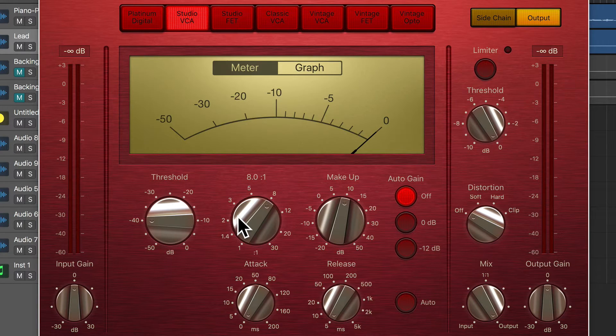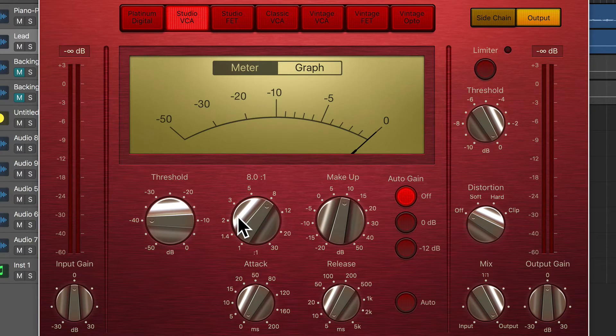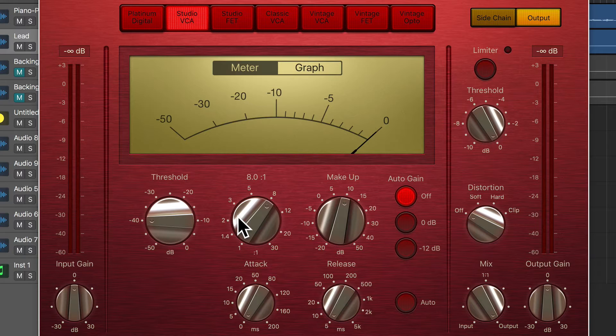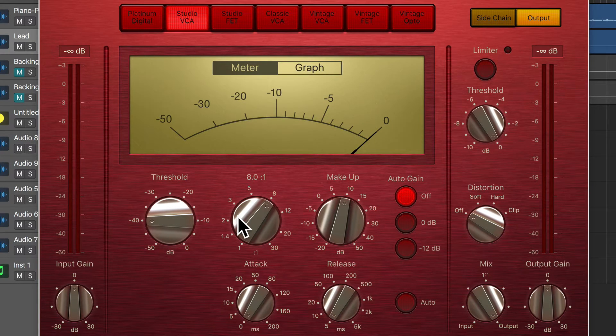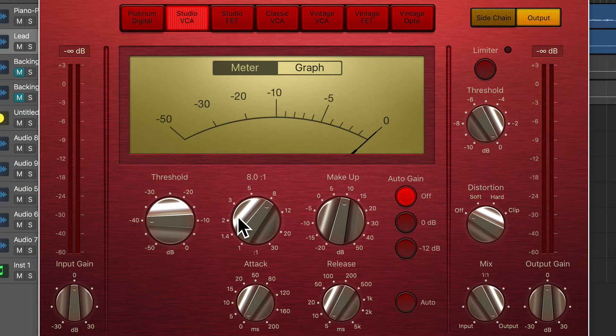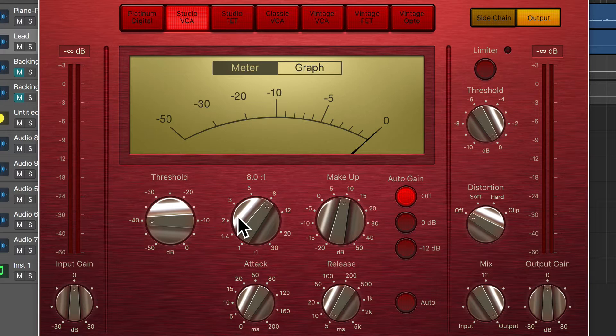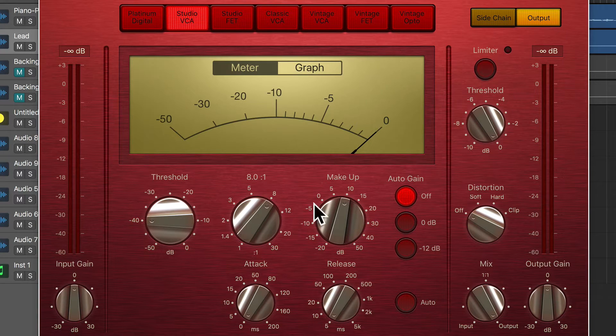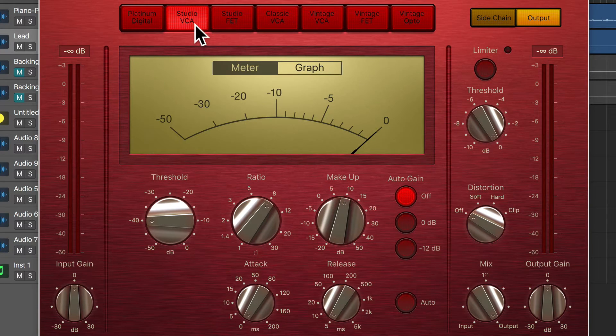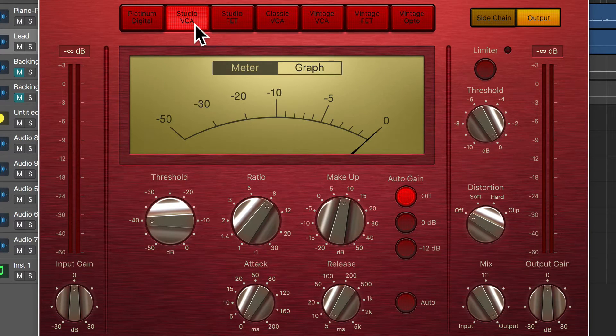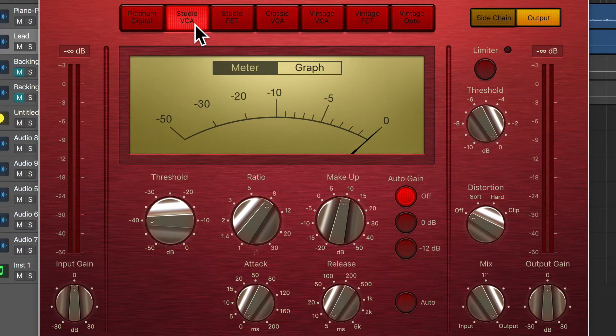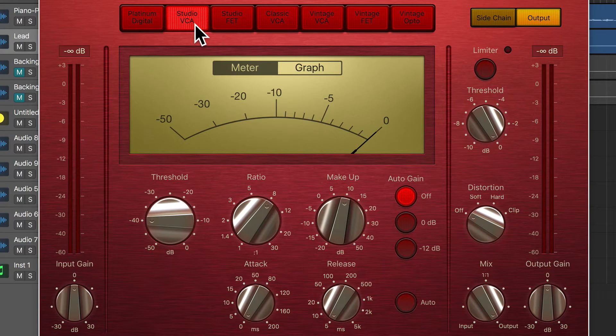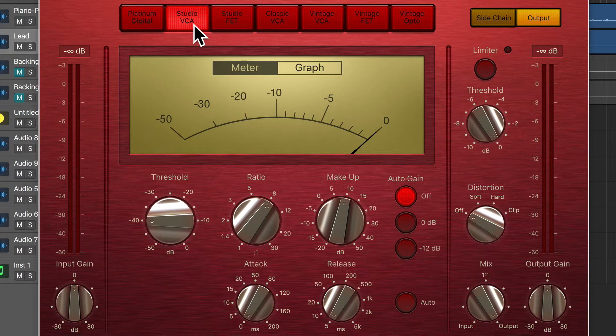Sometimes I'll actually have compressors in series. So I might have one before this that's just doing the general taming of the dynamics of the vocal, and then a compressor like the Studio VCA after that for more color, for more crunch. Let's explore the other circuit types.